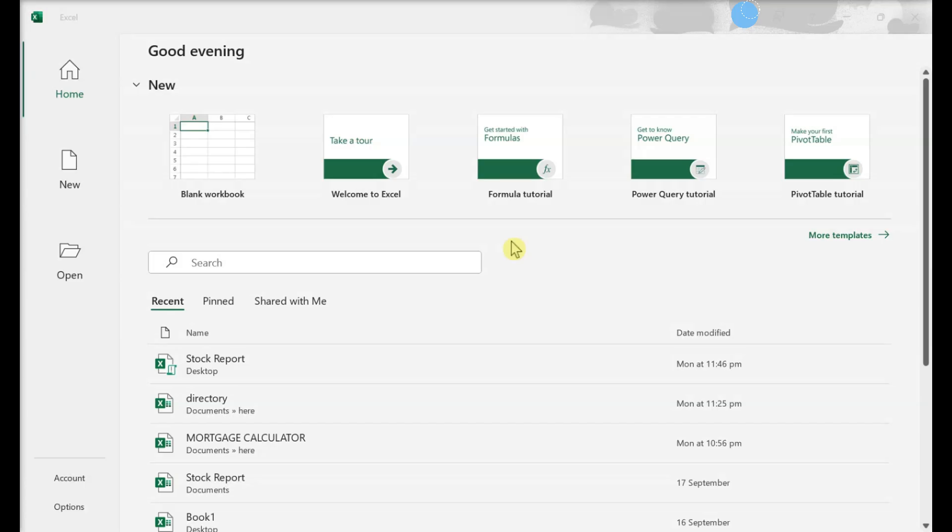This video teaches you how to recover and repair a corrupted Microsoft Excel file. Repairing the file.